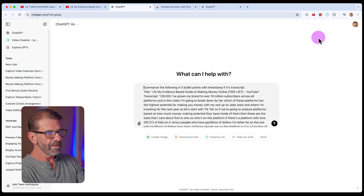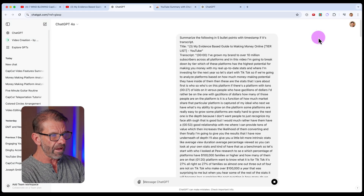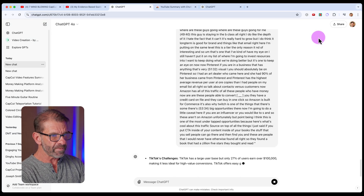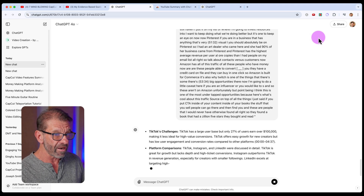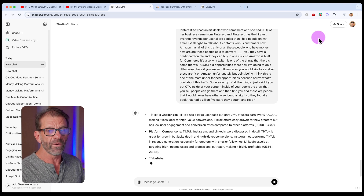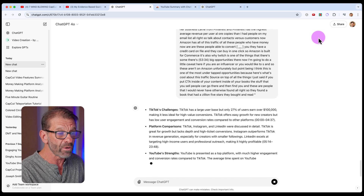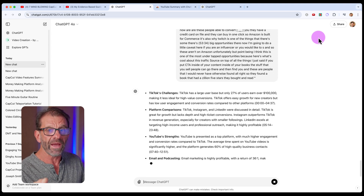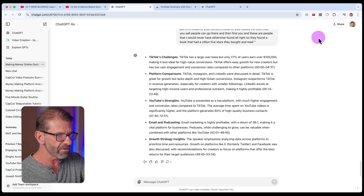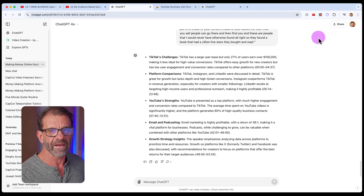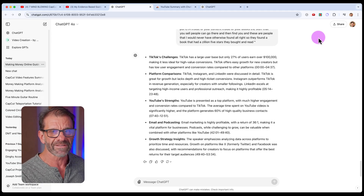Watch what happens: it opens up this window, pumps in everything, and now — with just two clicks — it's automatically giving you a summary of that very long video. So now instead of spending an hour watching this video, you can read this in like 30 seconds.